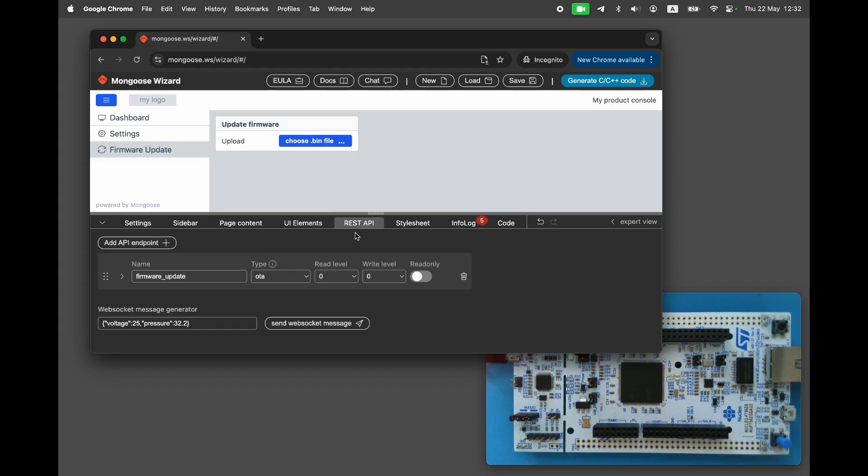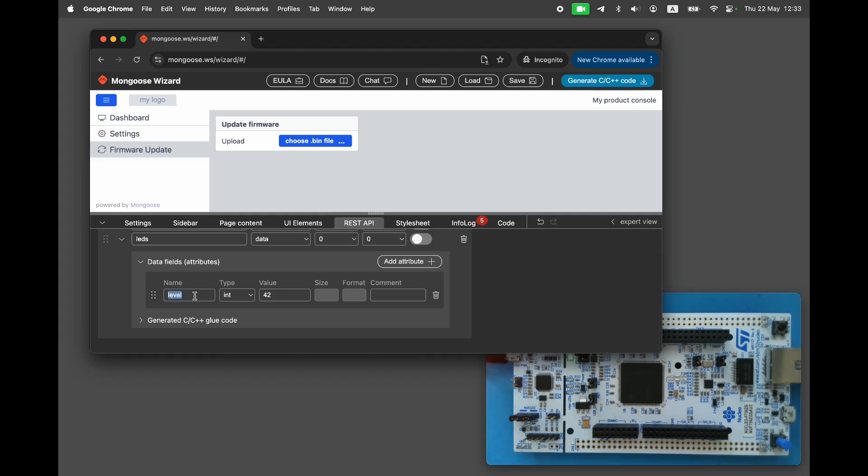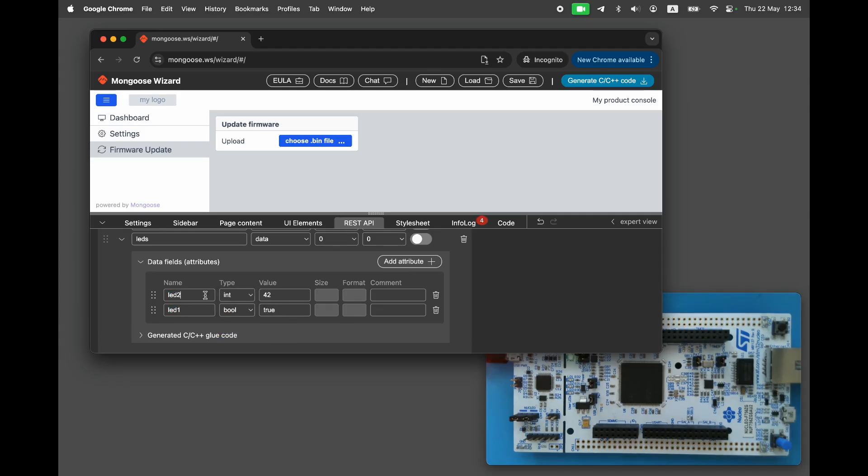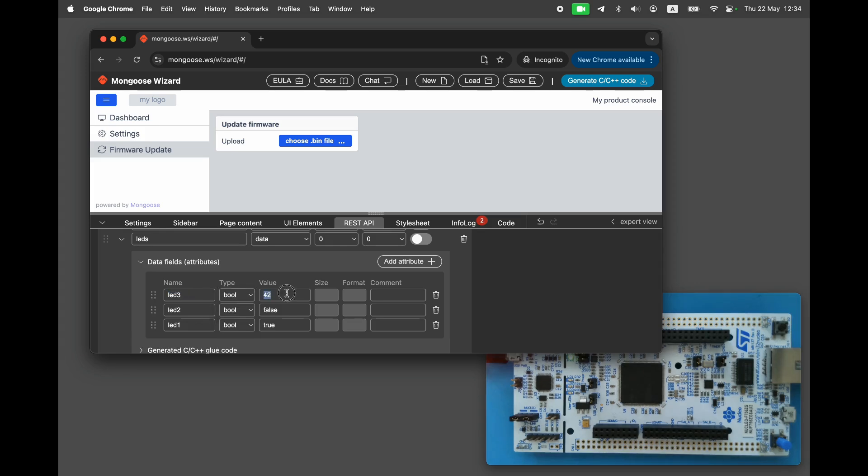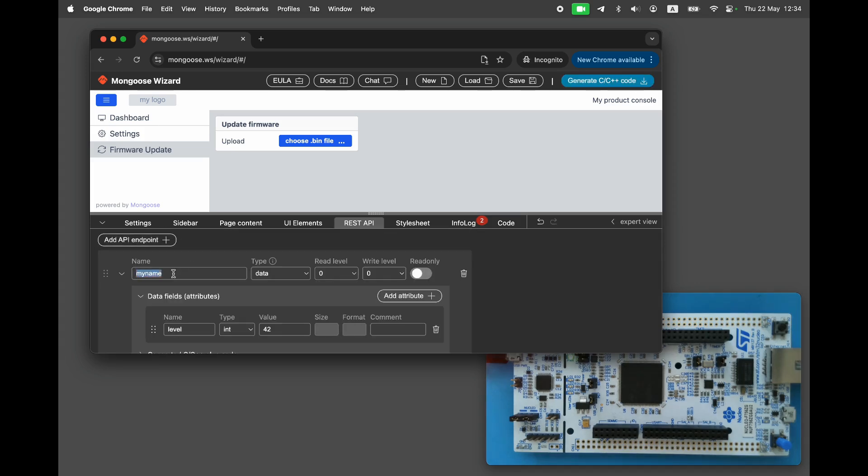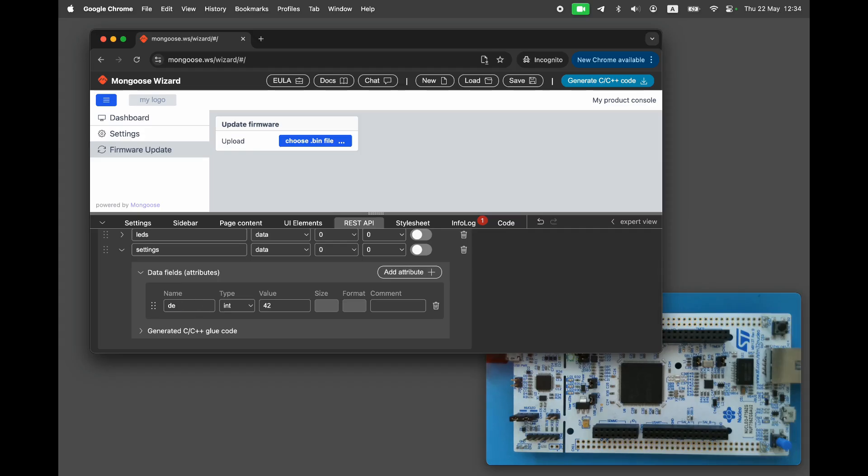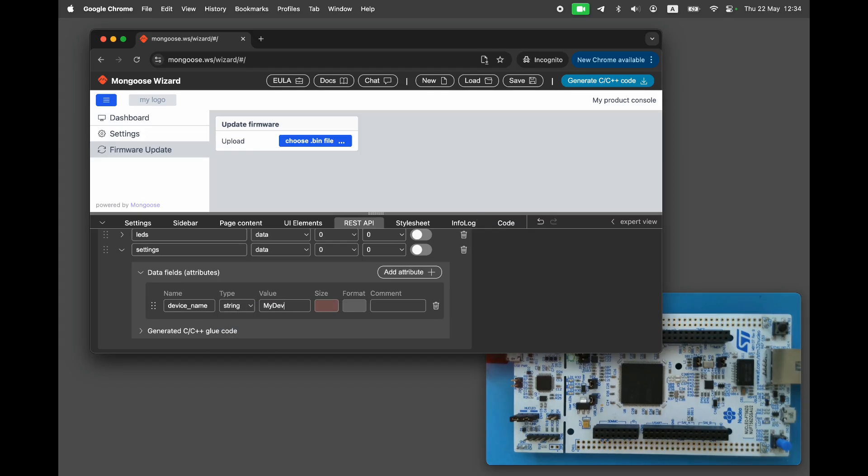Let's add the rest of the endpoints. The next endpoint is LEDs for the LED control, with attributes called LED1, LED2, and LED3 of type boolean. The next endpoint is settings, with a single attribute deviceName of type string.